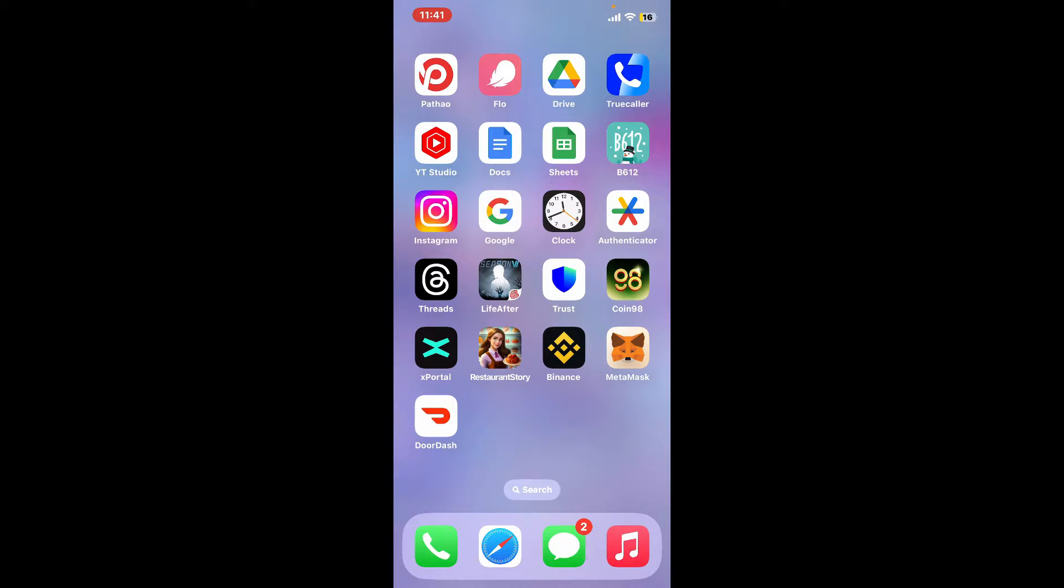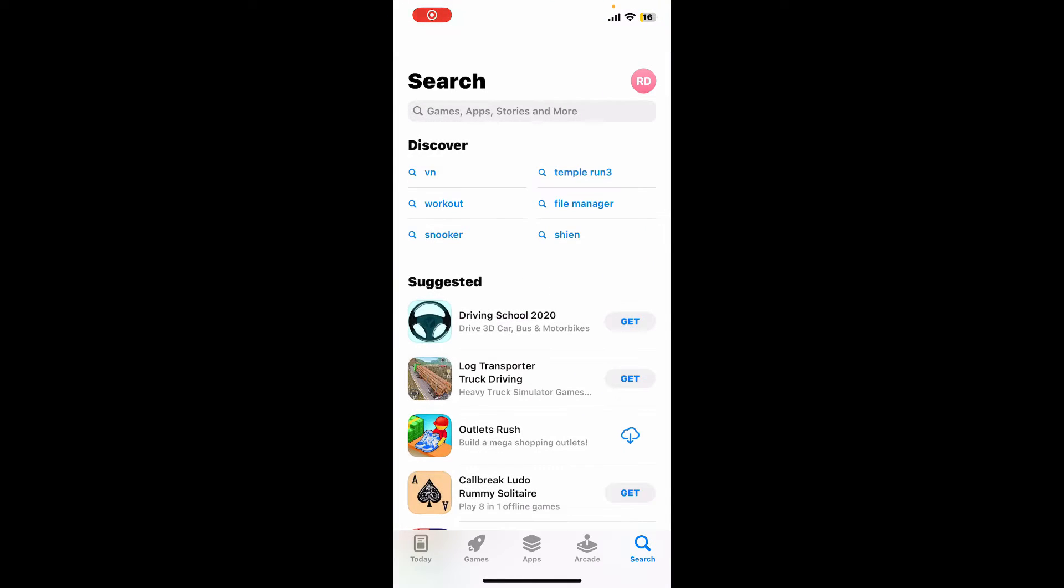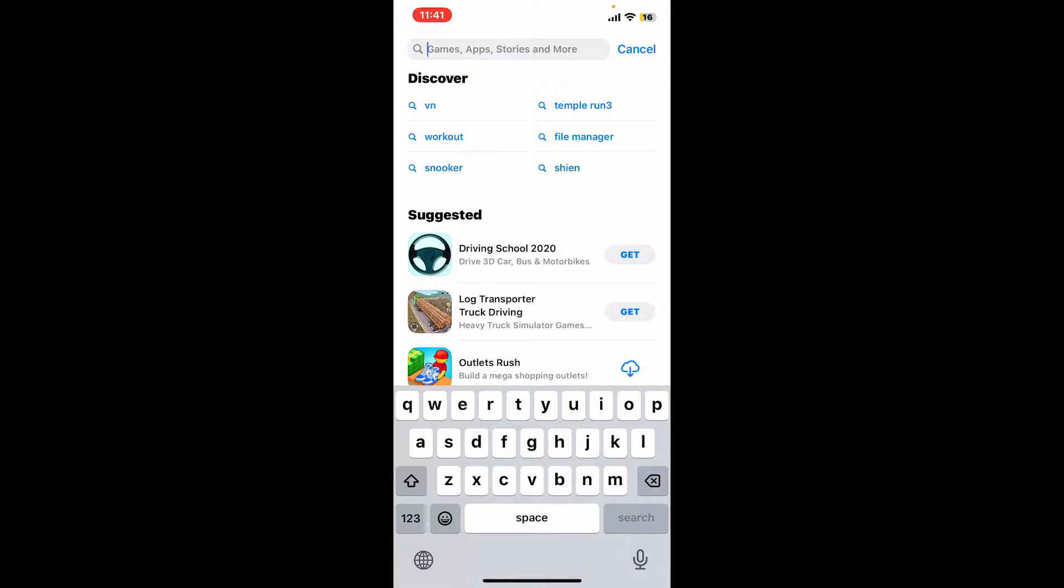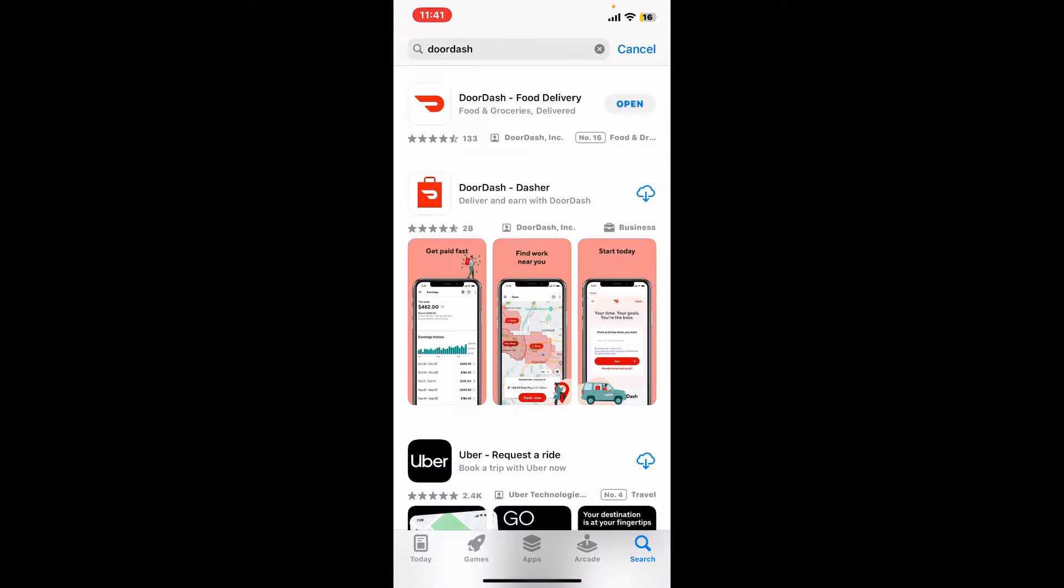The first thing you'll need to make sure is that you are using the latest version of the DoorDash application. Simply go ahead and tap open your App Store or your Play Store and go to the search box and type in DoorDash.